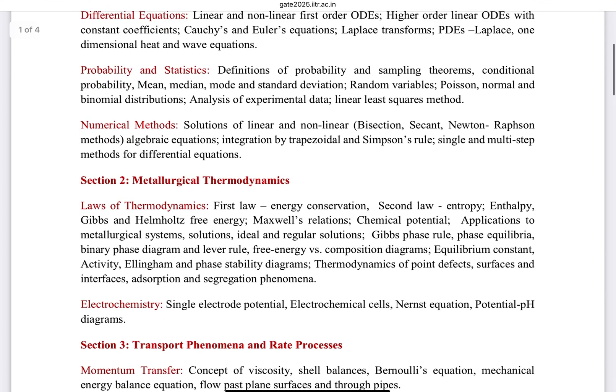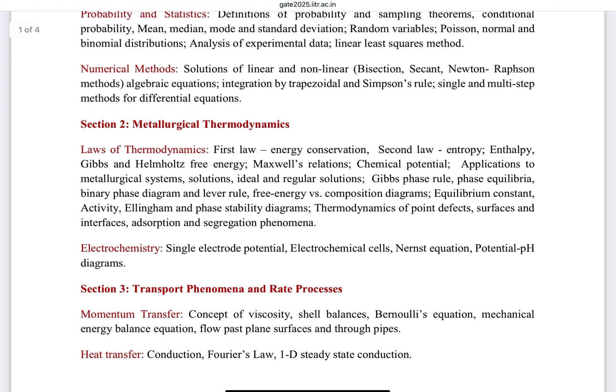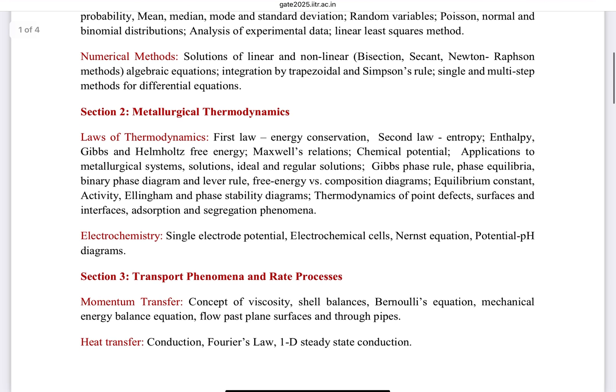The second section is Metallurgical Thermodynamics, which covers the laws of thermodynamics — first, second, and third law — as well as Maxwell relations, chemical potentials, Ellingham diagrams, phase stability diagrams, point defects, surface defects, and electrochemistry topics like single electrode potential, electrochemical cells, Nernst equation, and potential-pH diagrams.